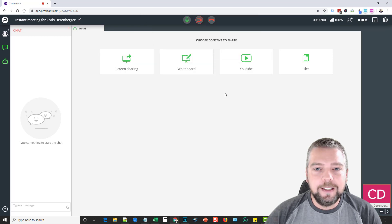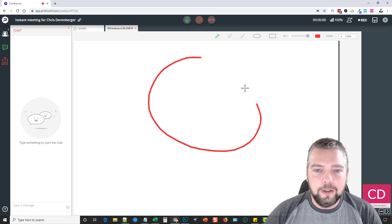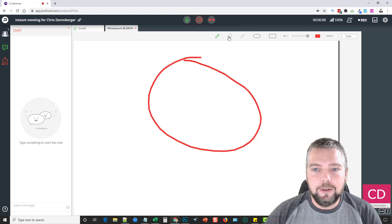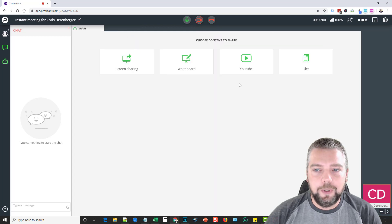There's a whiteboard, so we can do a whiteboard here. You've got your pencil where you can draw stuff, your eraser, your lines. And then when you're done, you just want to close that.